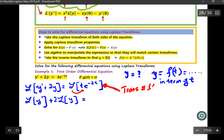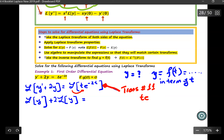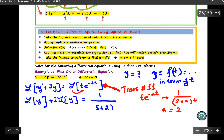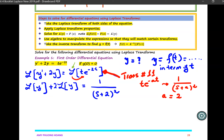Transform number 11 states that if I have T times e to the negative at, I can transform that into 1 over (S plus A), all squared. In this case, A equals 2, so on the right-hand side I can write it as 1 over (S plus 2) squared. Note that you remove the Laplace transform sign because you have already performed the operation, transforming the function in terms of time into another function in terms of S.